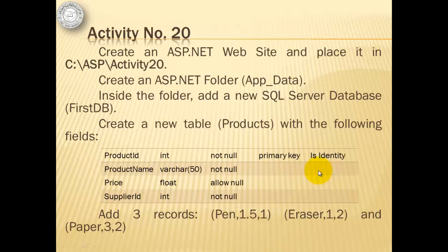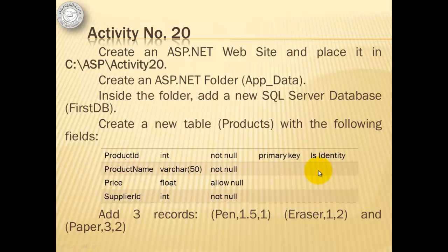Proceeding with our activity, we will create an ASP.NET website and place it in C-ASP-Activity20. Then we will create an ASP.NET folder called AppData. Inside that folder, we will add a new SQL Server database named FirstDB. And then we will create a new table named Products with the following fields: Product ID, Product Name, Price, Supplier ID. Then we will add three records.